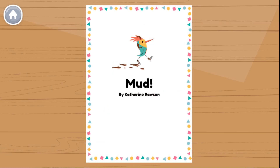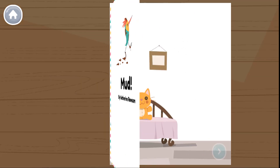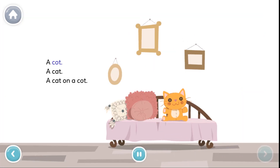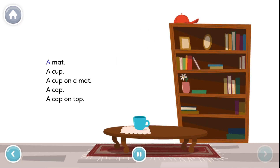Mud, by Katherine Rawson. A cot, a cat, a cat on a cot. A mat, a cup, a cup on a mat. A cap, a cap on top.